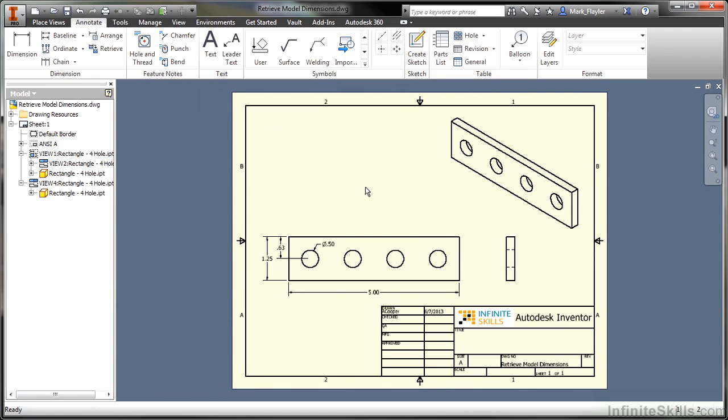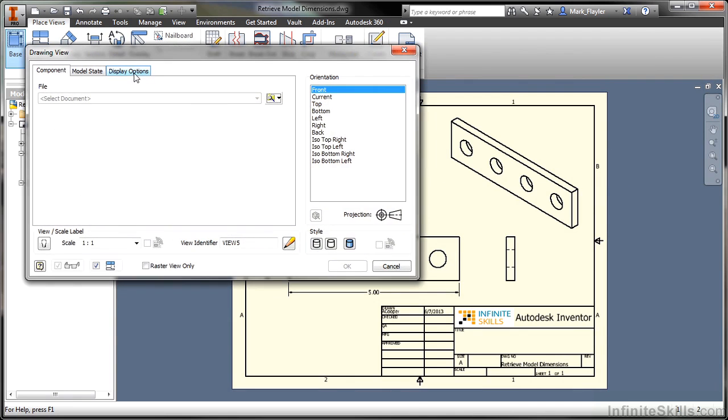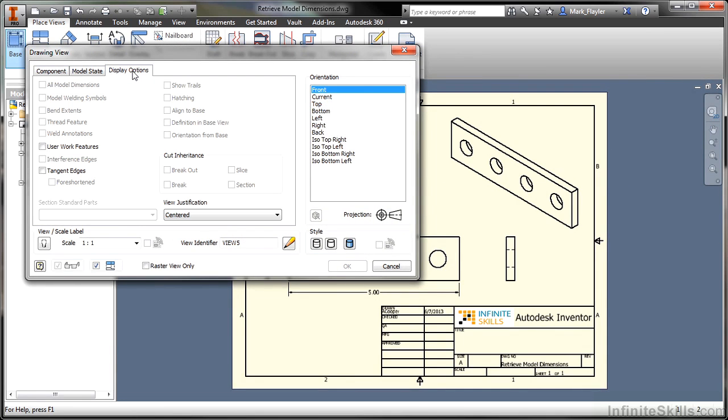Now when you're placing your initial base views, this functionality is also available. So if I choose my Base View command, one of my last options here is Display Options on this tab. Now when I'm bringing a model in for the first time, I have the ability to select that all model dimensions should come in. So that way I can then just filter out what I don't want by deleting the erroneous dimensions that don't make sense.